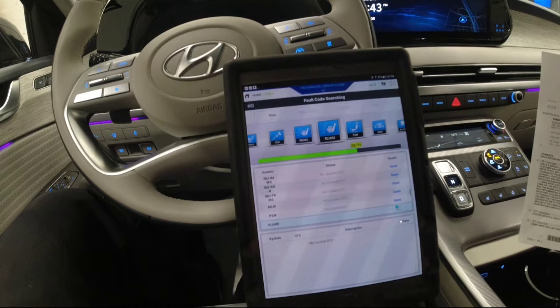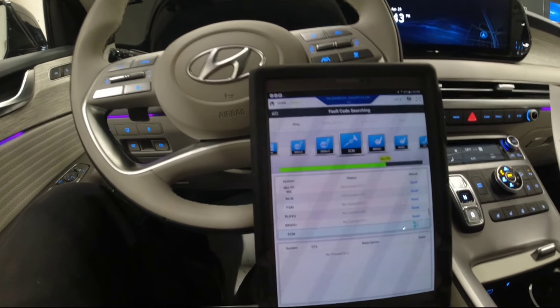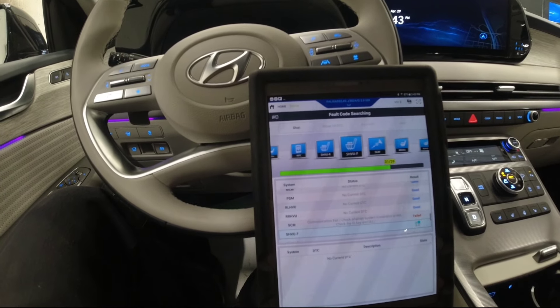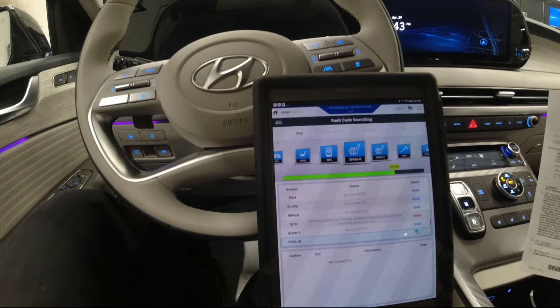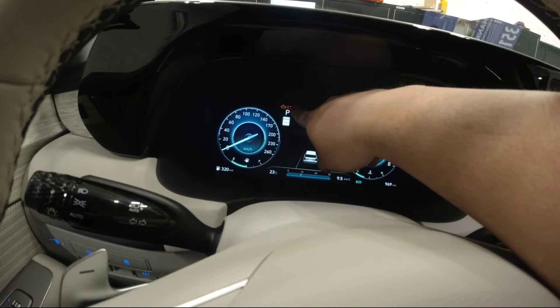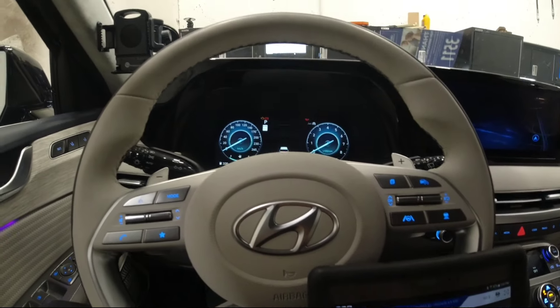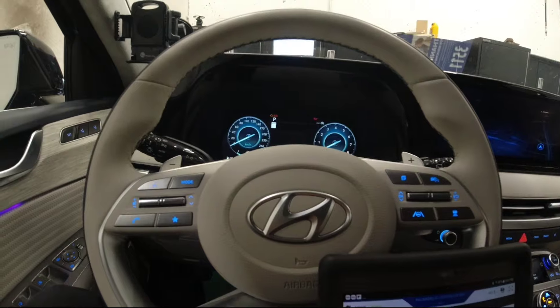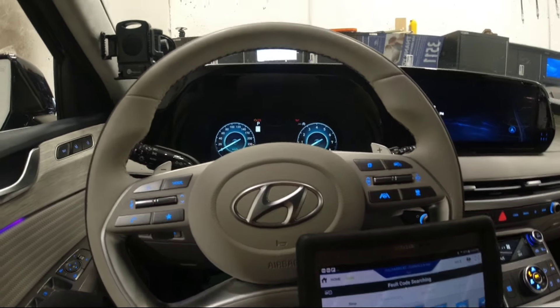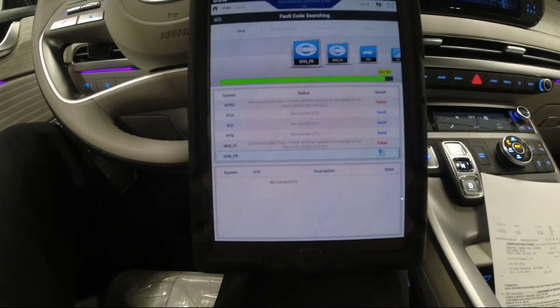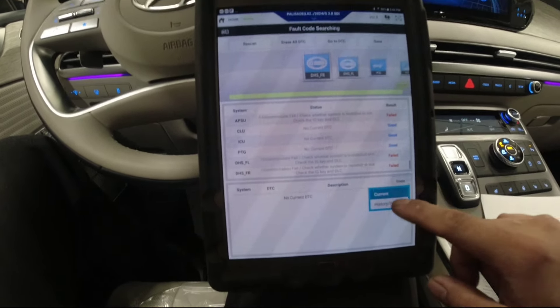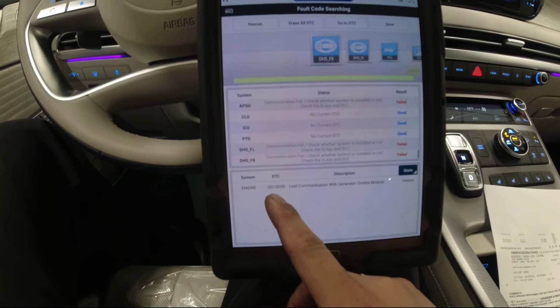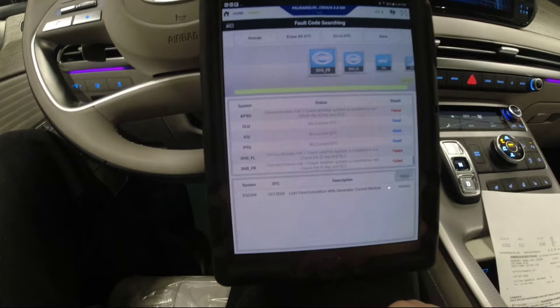But there's no part available so the customer drove back from a long drive, came back to Toronto in our area, and the battery light came on. But this one is ignition on so that's okay. The battery light came on and then after that the check engine light came on. So we're going to check what this code is. If it's the same code that they're trying to fix, it's now handed to me. U012D00, lost communication with generator control module.